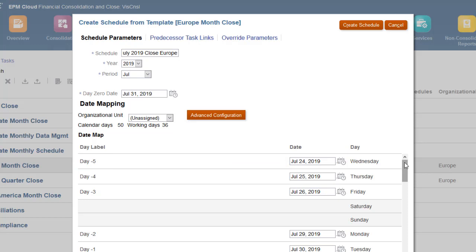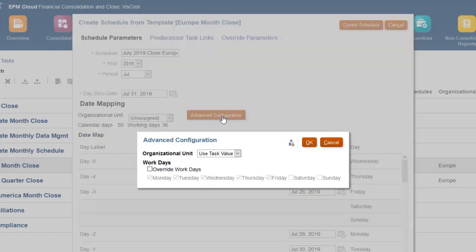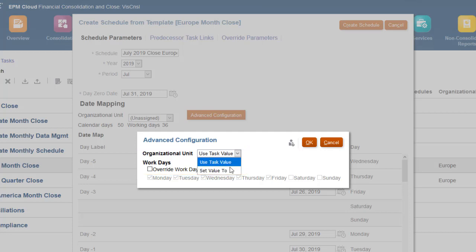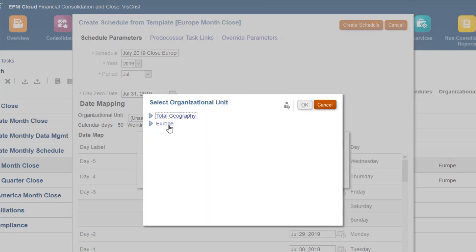You use the Advanced Configuration options if you want to override the Organizational Unit and Workdays assigned to the tasks in the template. I'll set the Organizational Unit for all tasks in the schedule to Europe.